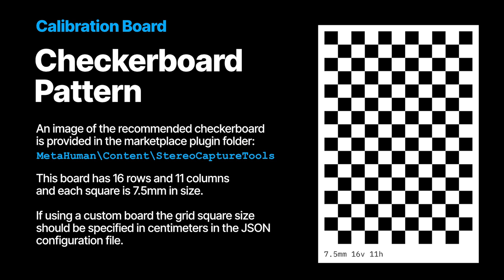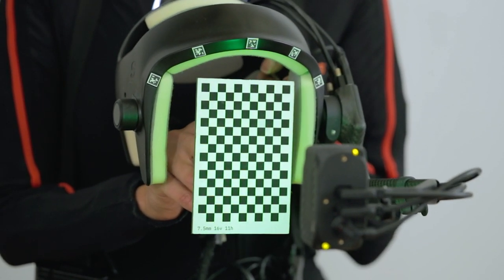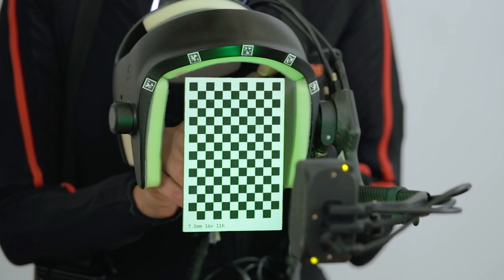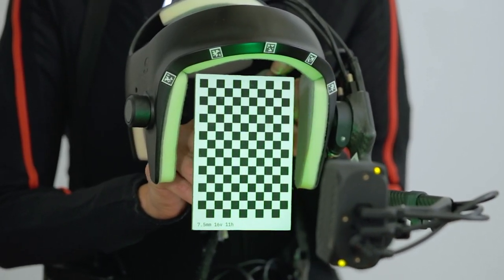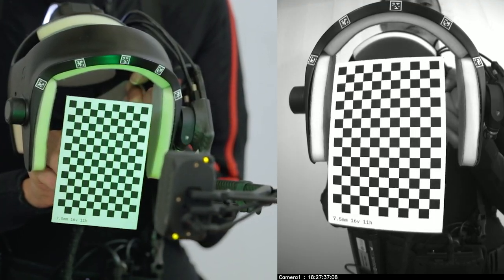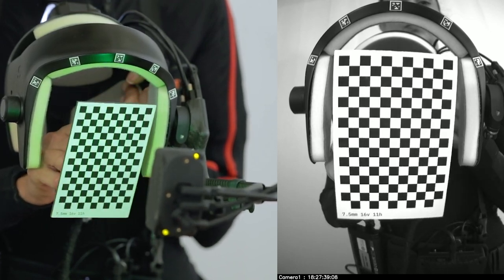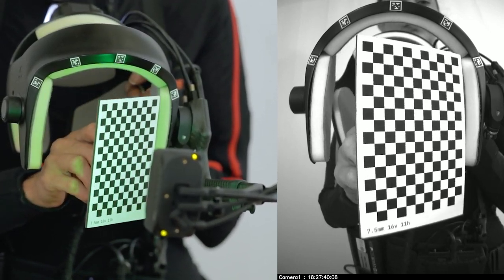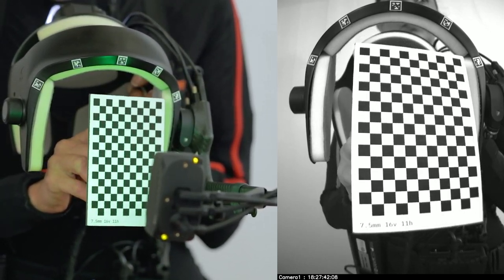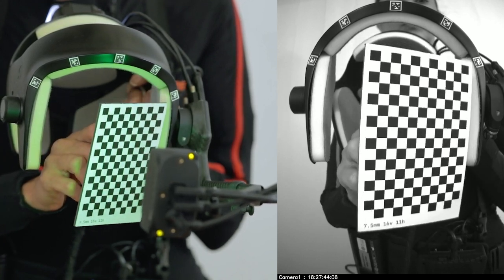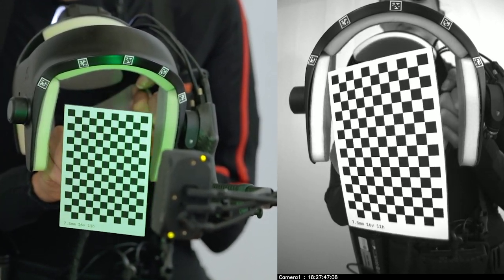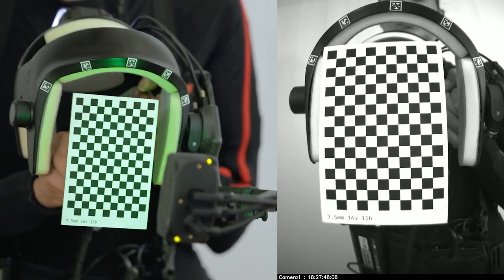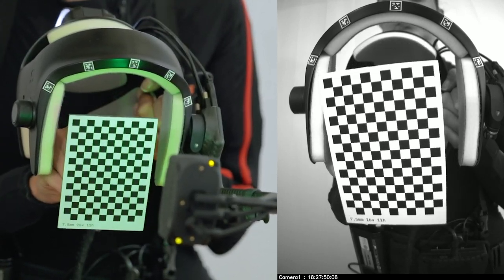To calibrate, at the start of the recording, hold the checkerboard in the center of the helmet where the performer's face will be. It is helpful to have someone press record so that the checkerboard is in the center of the helmet at the start and end of the capture. During this process, we are painting the space in the plane where the performer's face will be or was positioned.